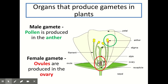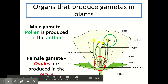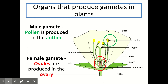To summarise: in plants, the male gamete is pollen and it is produced in the anther, and the female gamete is called an ovule and the ovules are produced in the ovary of the plant. You don't need to know the structures of ovules and pollen like you had to know for sperm and egg.